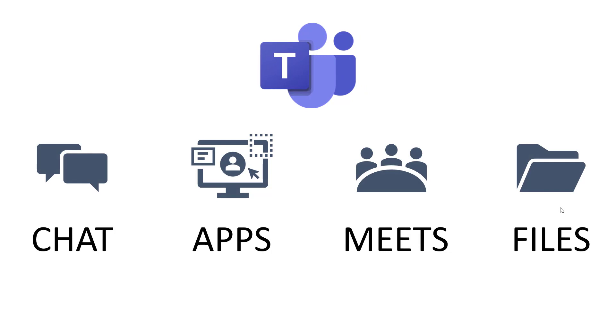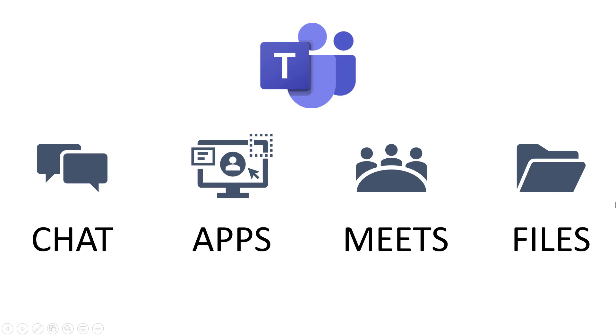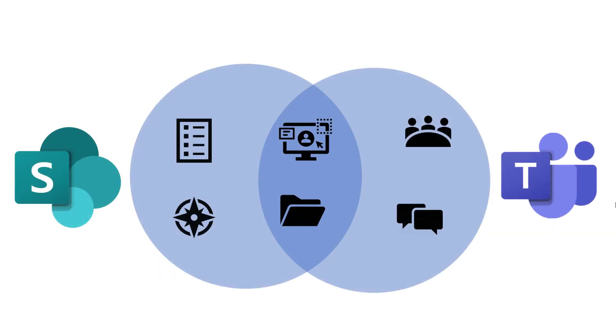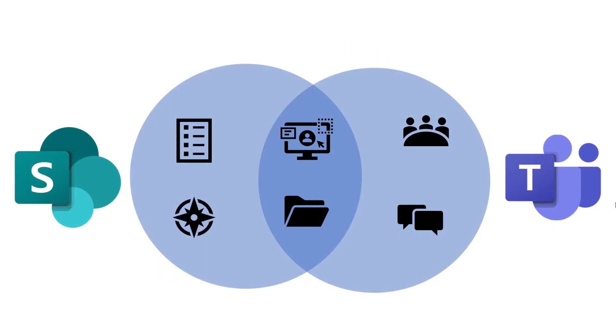So Teams, I like to think of it as having four different functionalities: a way to chat within Teams or individually, integration with lots and lots of different apps, ways to meet up with people online, kind of like Zoom or Google Meets, and ways to share their files as well. So I've got other videos where I talk about a few of these things. I'm going to in this video focus on the way to sort of create new Teams and what impact that has on SharePoint.